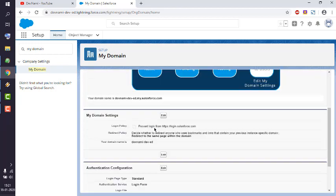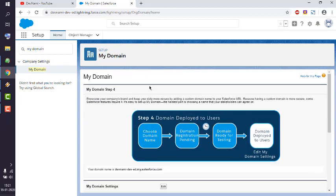Now you can preview your Lightning components in this subdomain. So this was a small demo of how you can deploy your custom my domain in Salesforce dashboard.